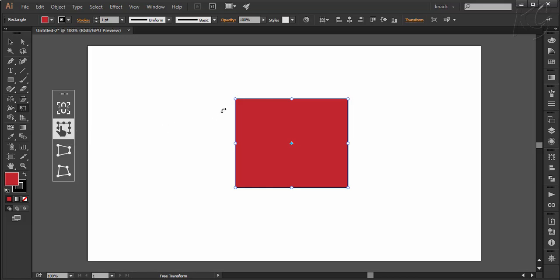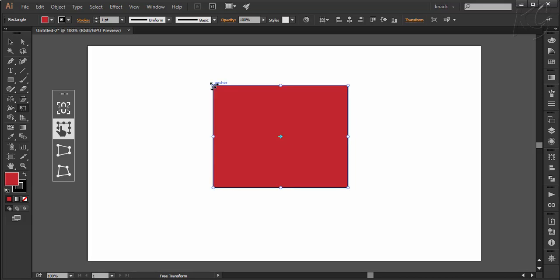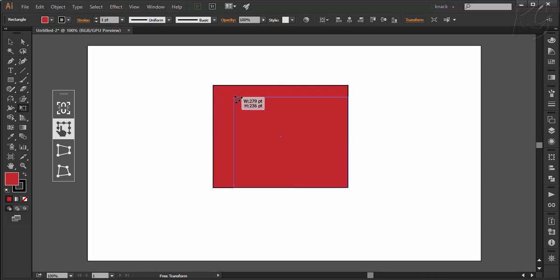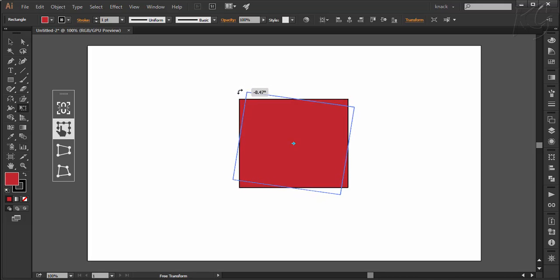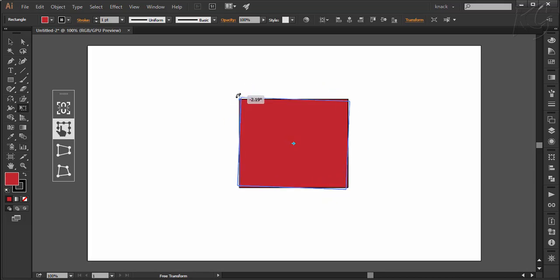Now notice the mouse pointer as I hover it over the rectangle. This pointer will scale the shape from its corner like this. As I hover the pointer ahead, it is turned to a curved pointer which means it will now rotate the object like this.